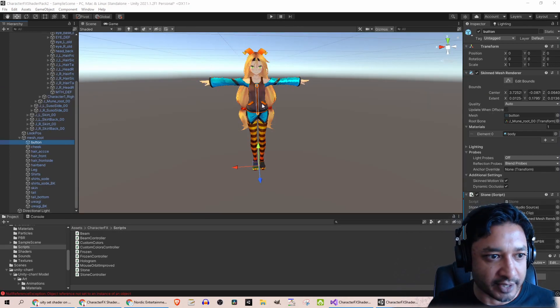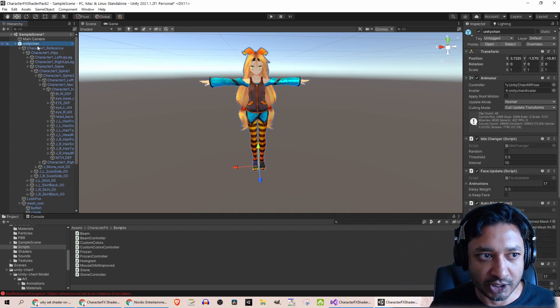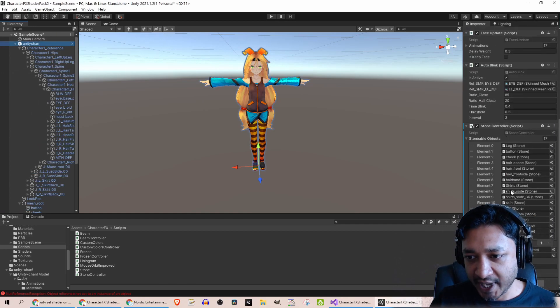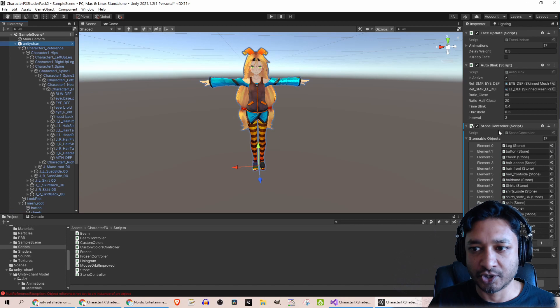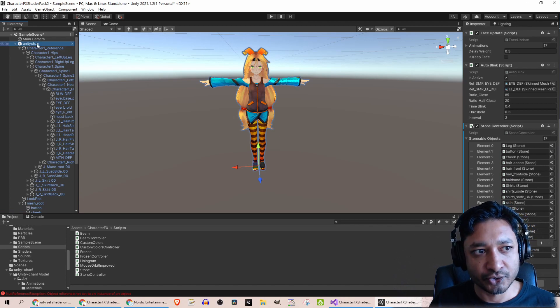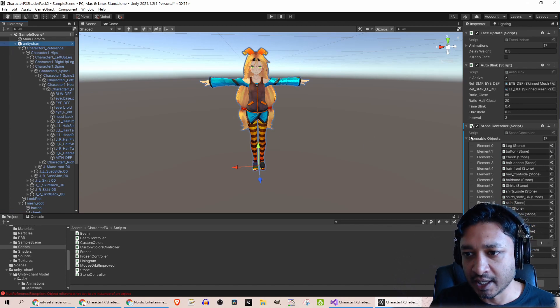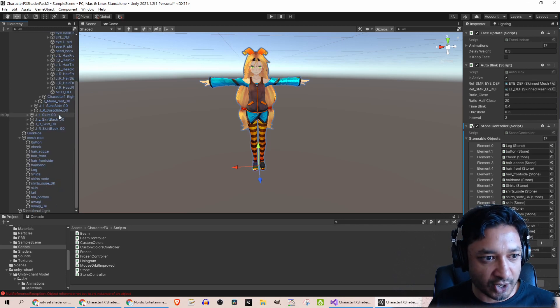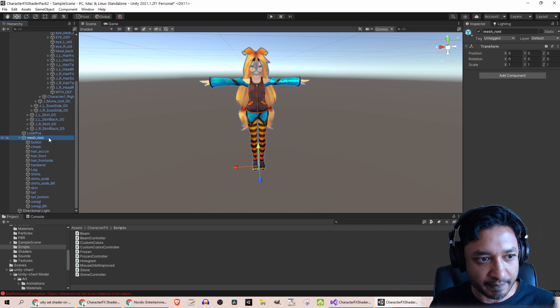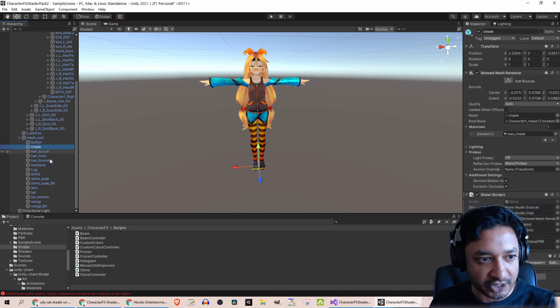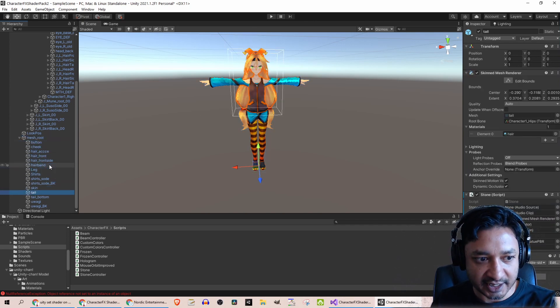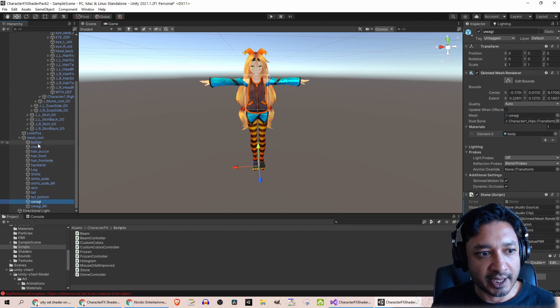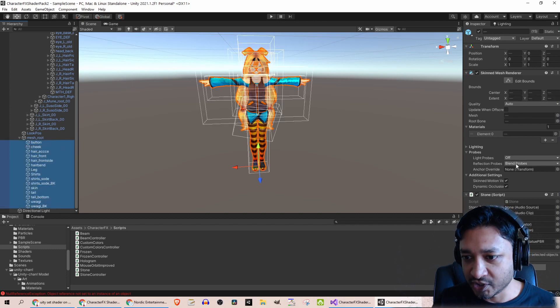To get these scripts working at runtime, you need to select your model, choose the place to add in this script—it's called Stone Controller. I just chose the root of Unity Chan to add it in. There's this list of stoneable objects. Now what those are, are your meshes. So Unity Chan is composed of all these meshes—it's under Mesh Root, you'll see a button, cheek, etc. All of these are different meshes.